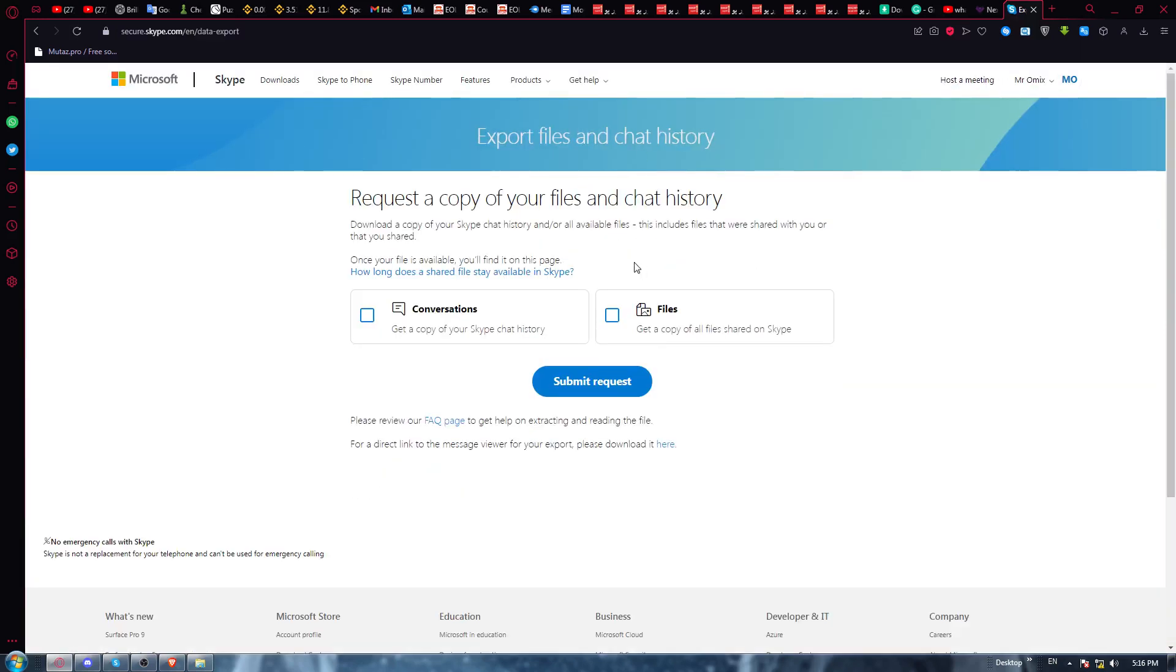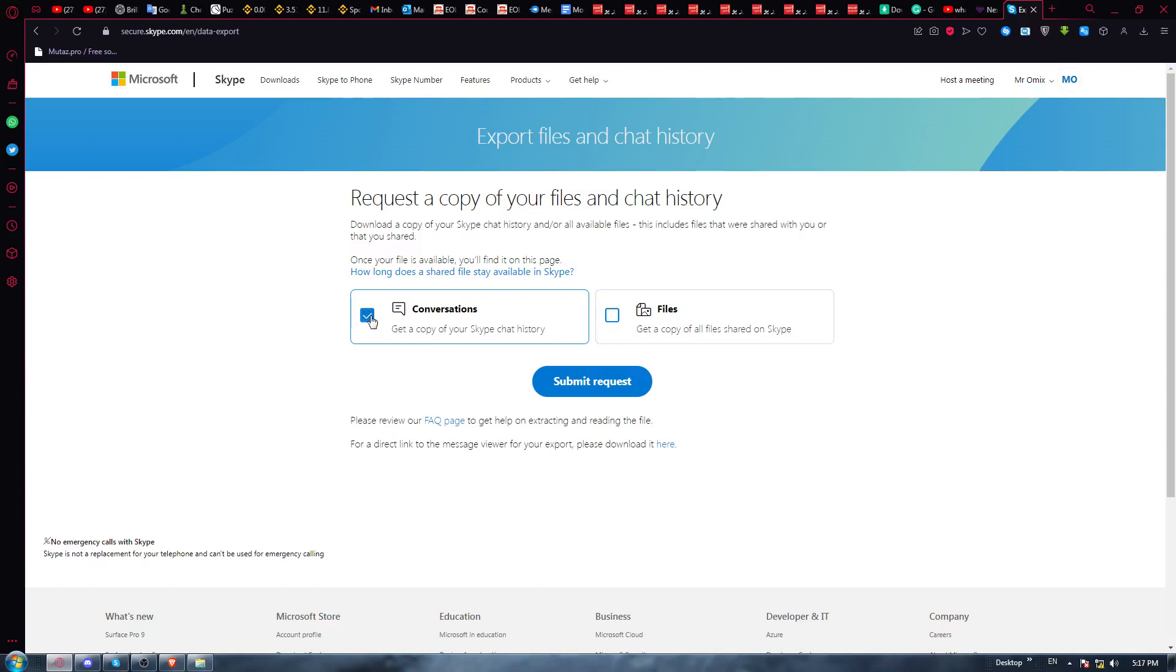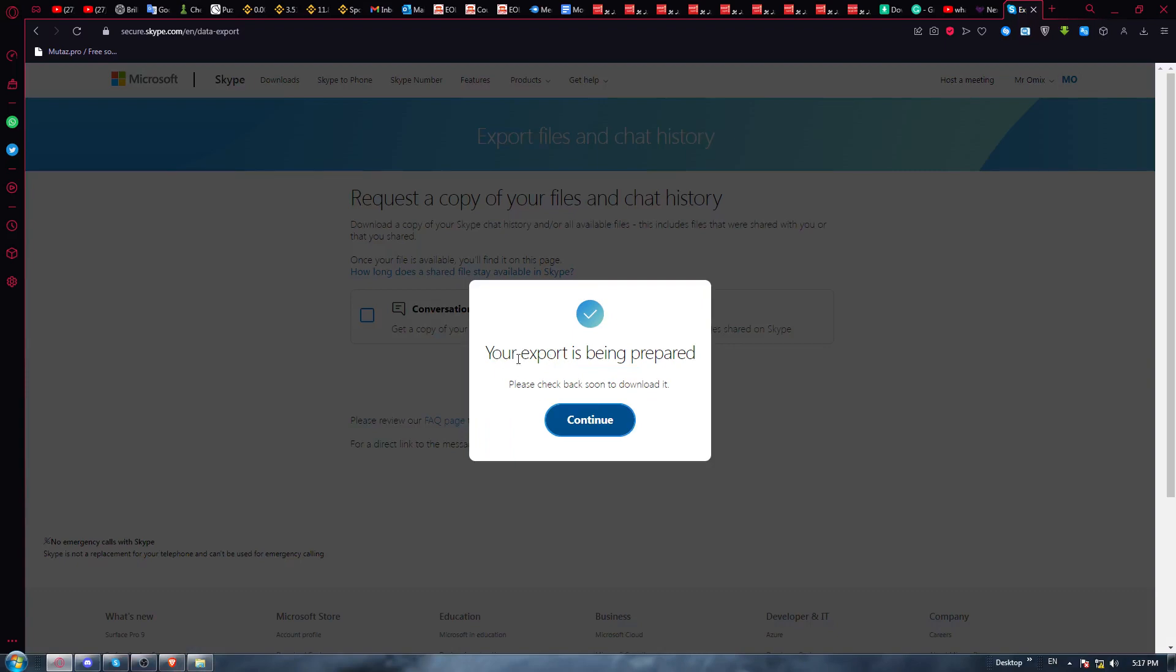From here, as you can see, you can actually select what you want to export: conversation or files or both. Just submit your requests and you will be able. So this is an example conversation. Click at submit requests.